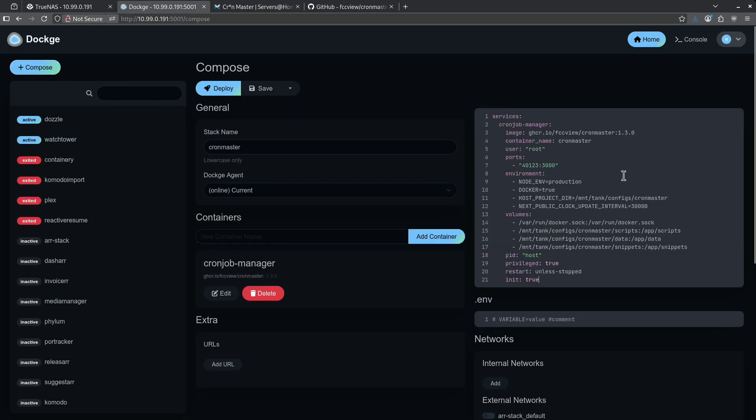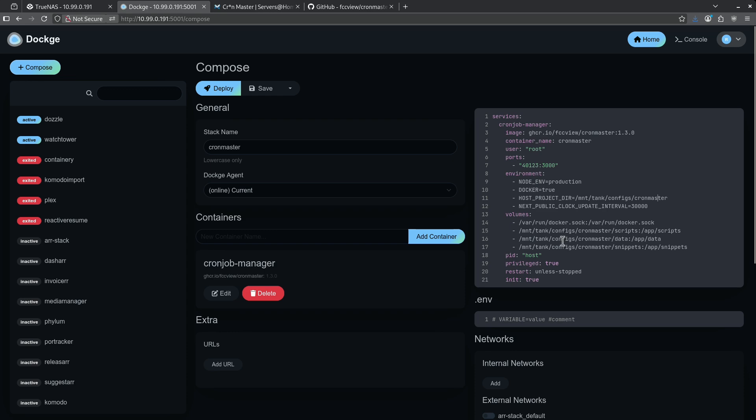I'm not going to make any changes to this at all because I already have a mount/configs/cronmaster dataset. If you don't have one of those or if yours is in a different place, go ahead and edit this line right here and then the volumes down below. So I'm going to go ahead and hit start.